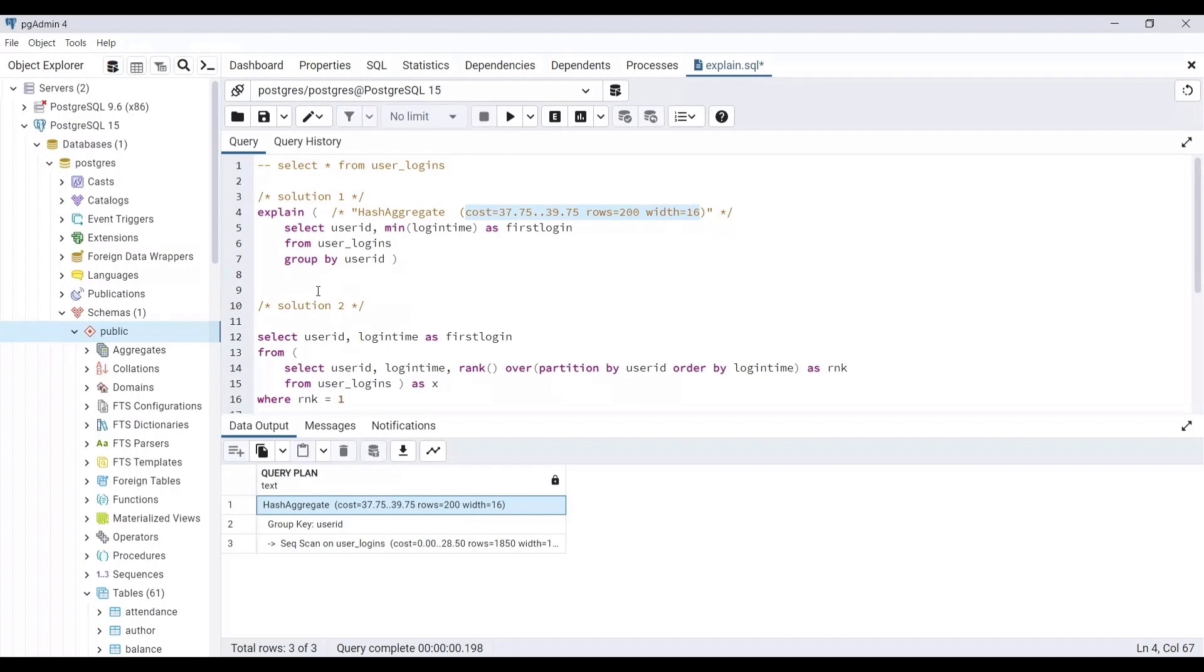If you want to check for some specific step of the query, you need to go from bottom to top in the query plan. Let's now find the cost of using a window function for the same problem statement that we have.